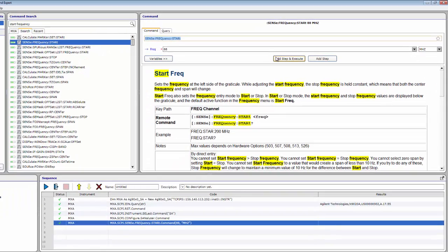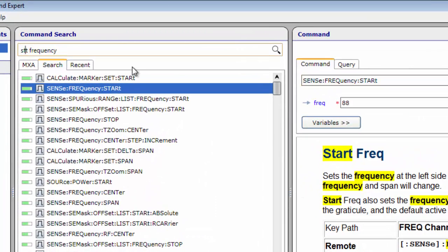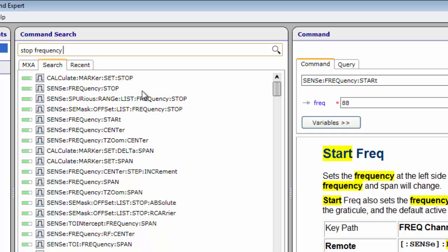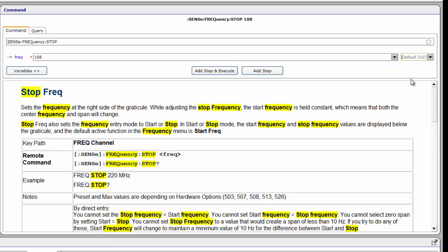Similarly, search for the term Stop Frequency. Select the command Sense Frequency Stop. Enter 108 as the frequency input value and select Megahertz as the units from the drop-down menu. Click the Add Step and Execute button to send the command to the instrument.